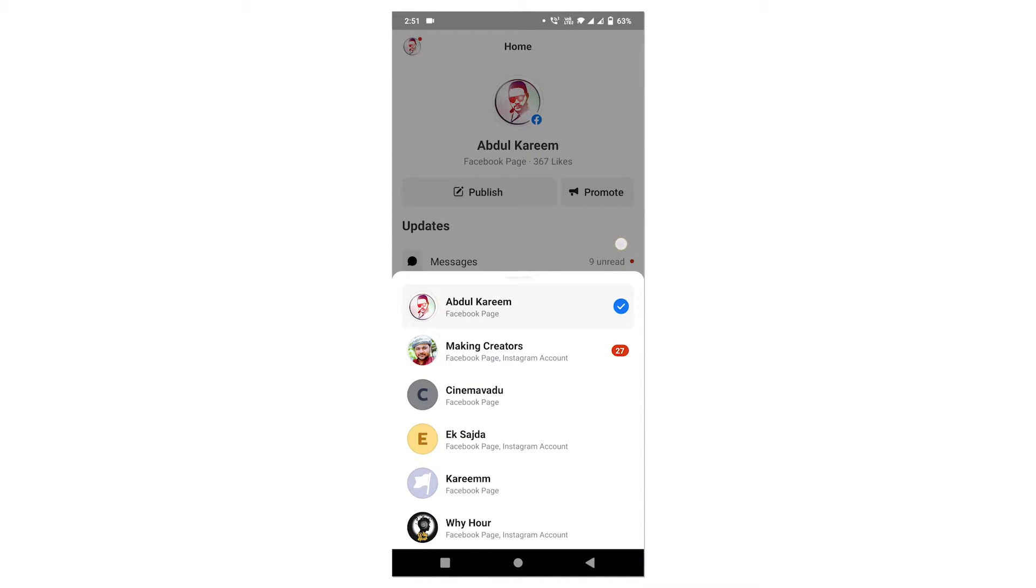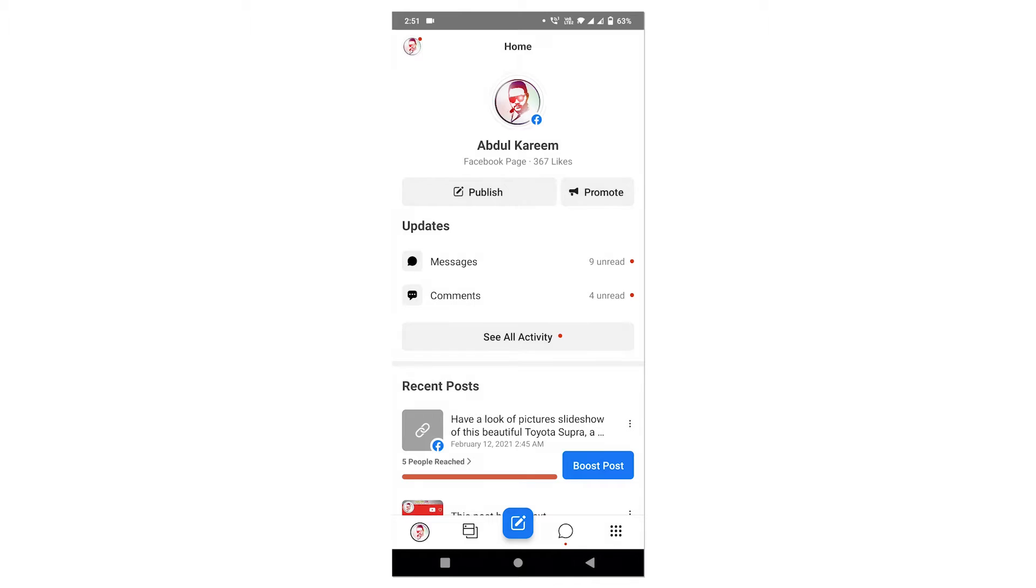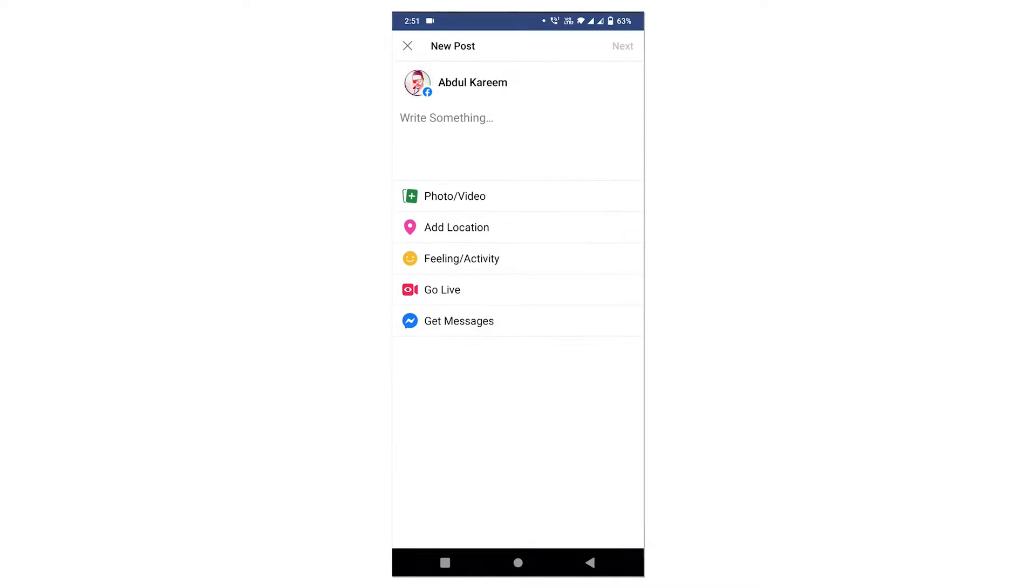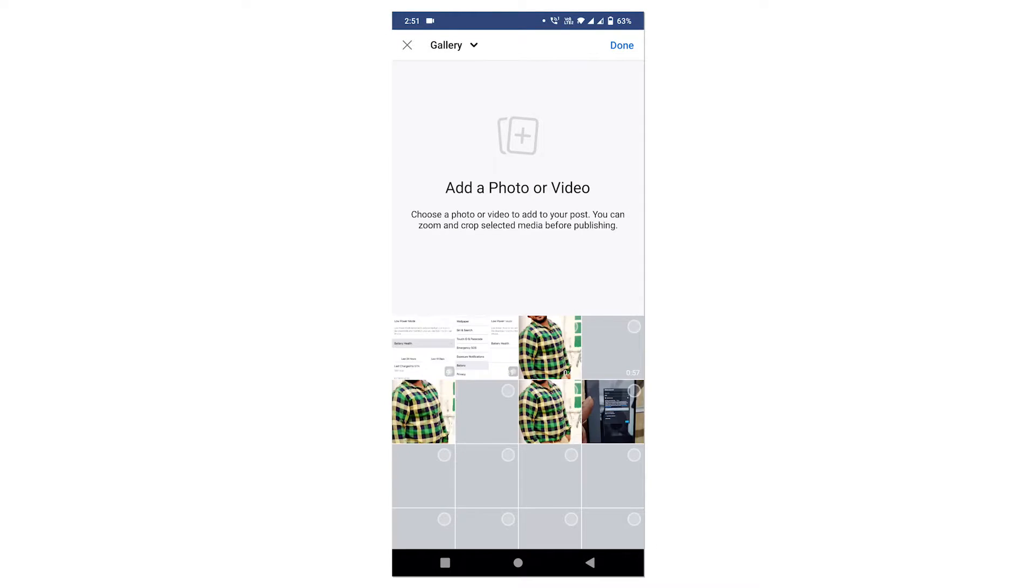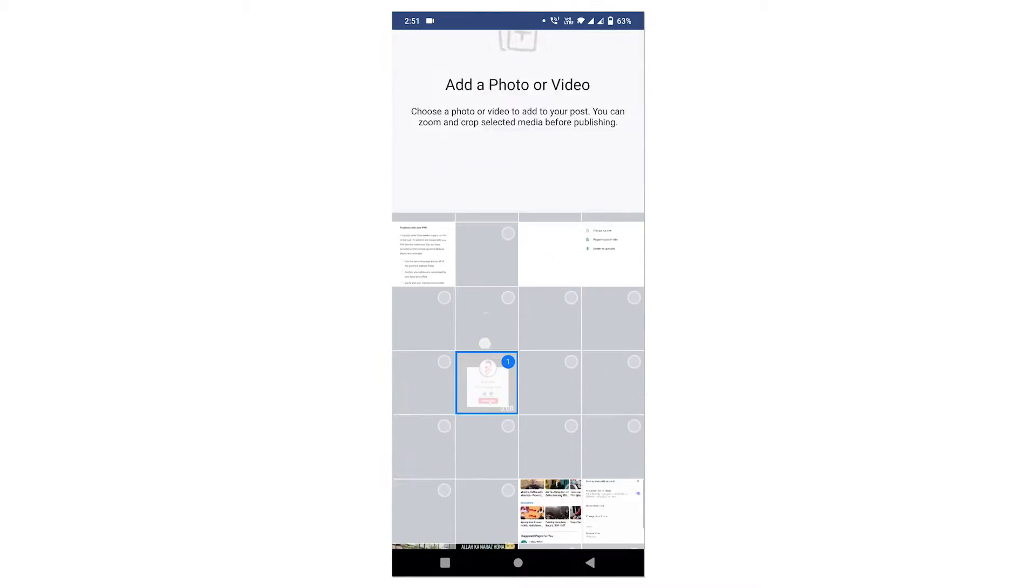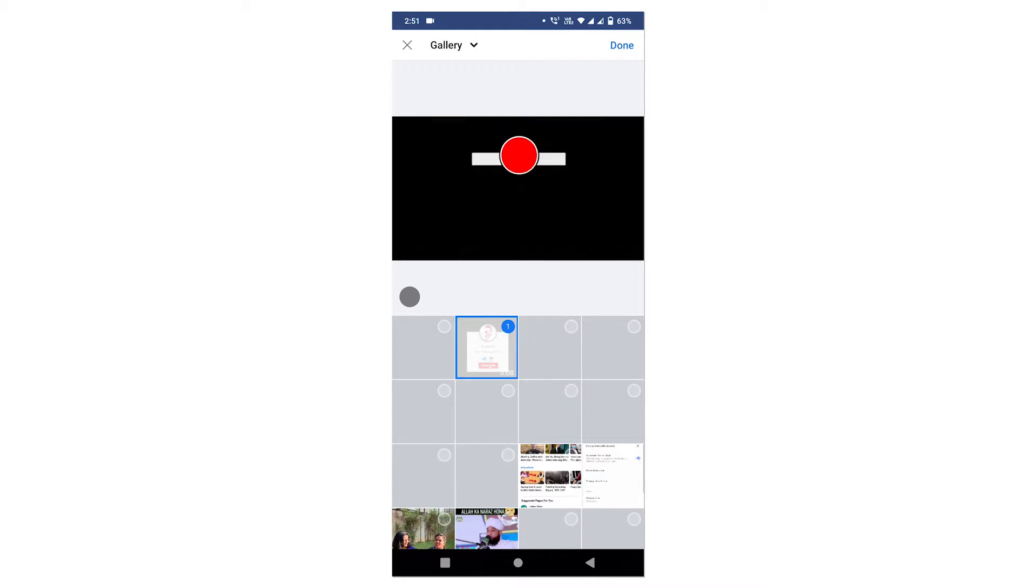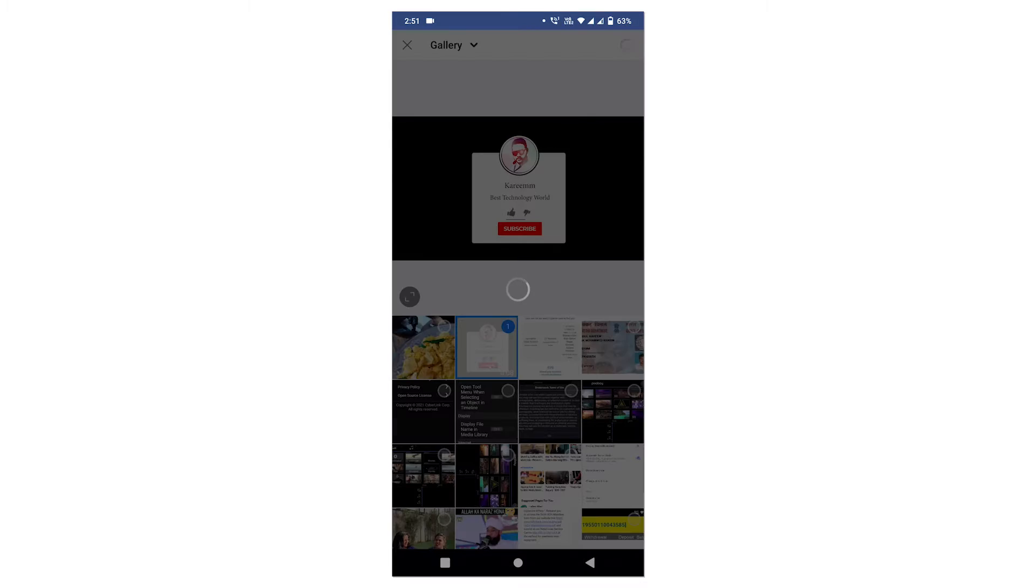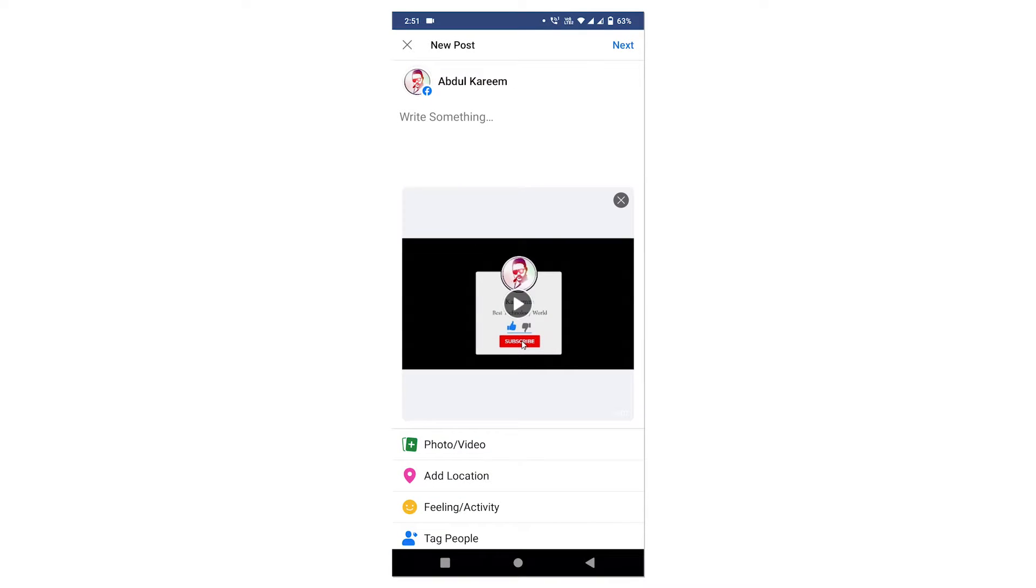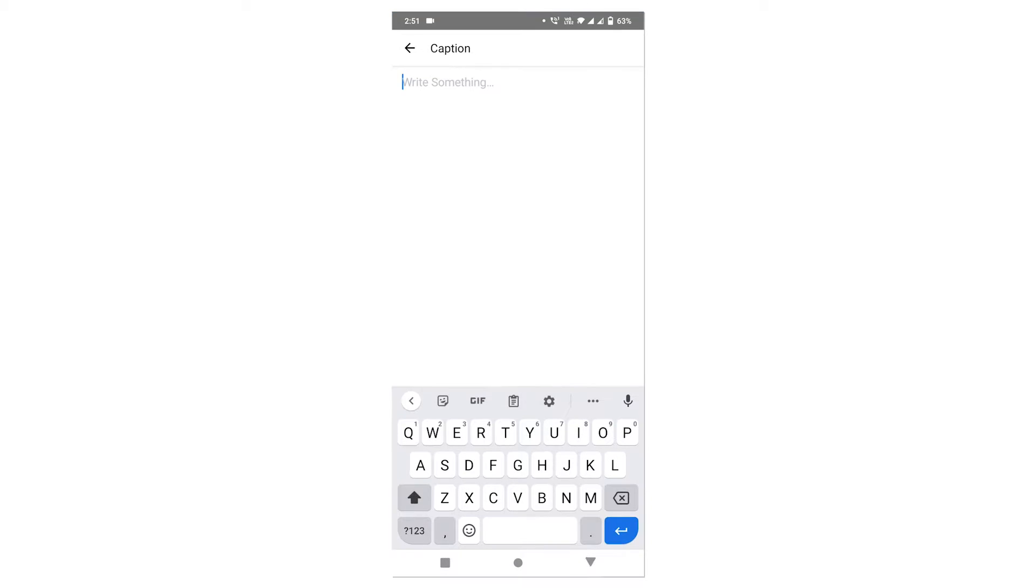Now click on create post, this icon, and now select a video or photo that you're going to upload or that you're going to create a schedule. Now give a caption, like for example I am giving 'how is it'.